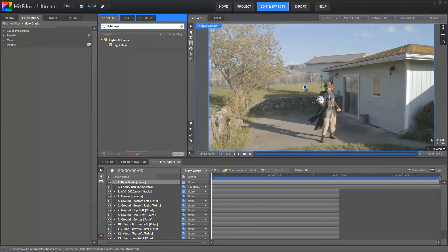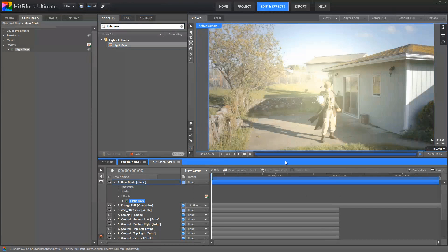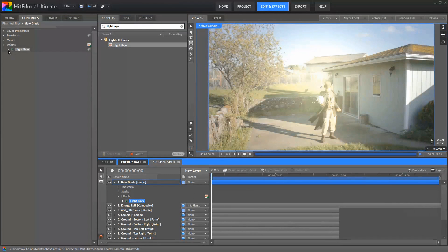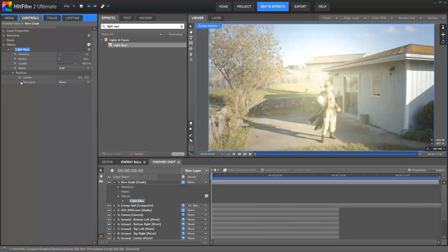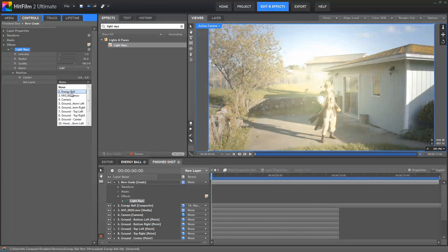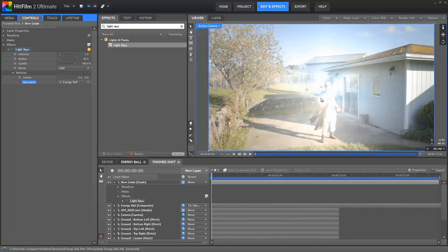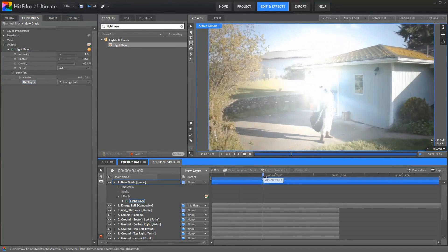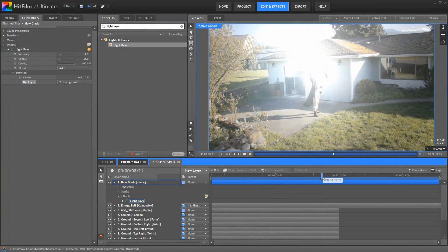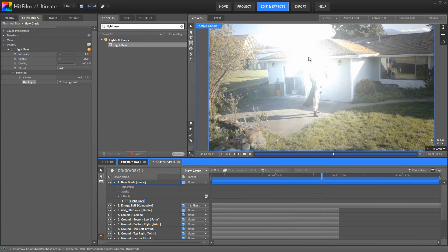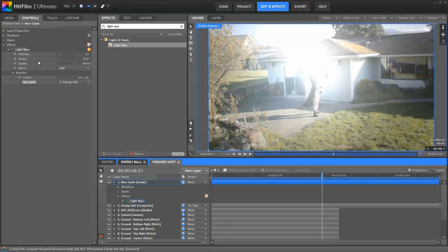So here on the grade layer, we can just grab the light rays effect, drag it onto there, and then open its controls, and we can edit its appearance. First of all, in the position, use layer, we will set to our energy ball. And this will ensure that the rays are emanating from the position of the energy ball layer. So no matter where that layer is positioned in the scene, as it follows the tracking data, our rays are going to originate from the center of that ball.